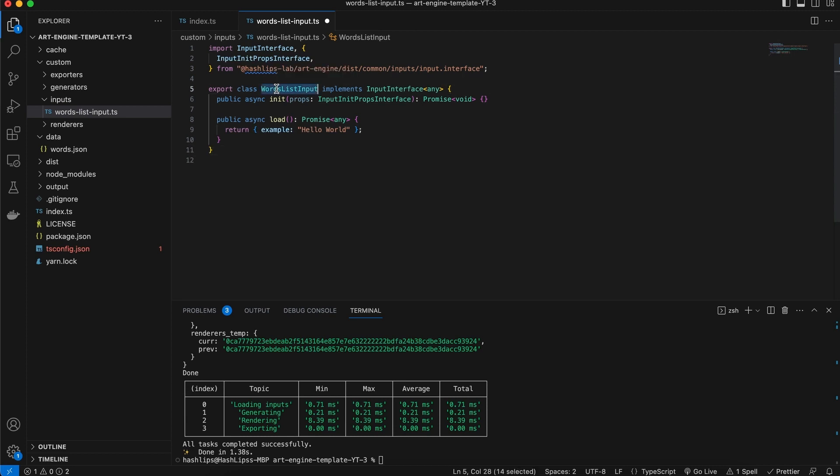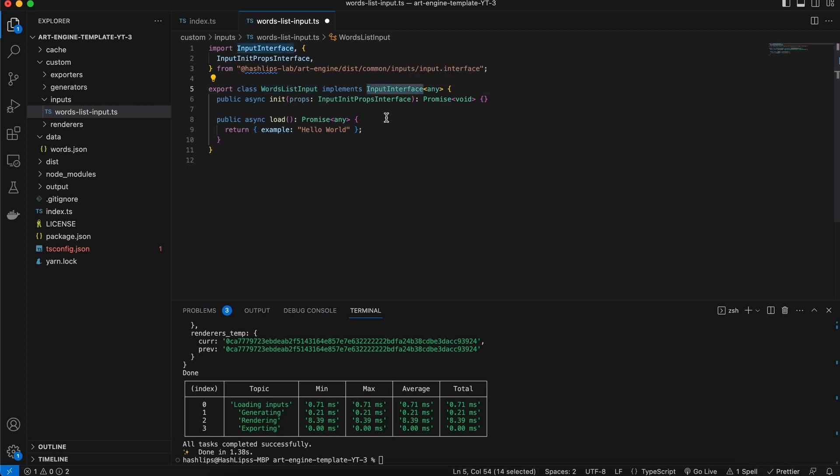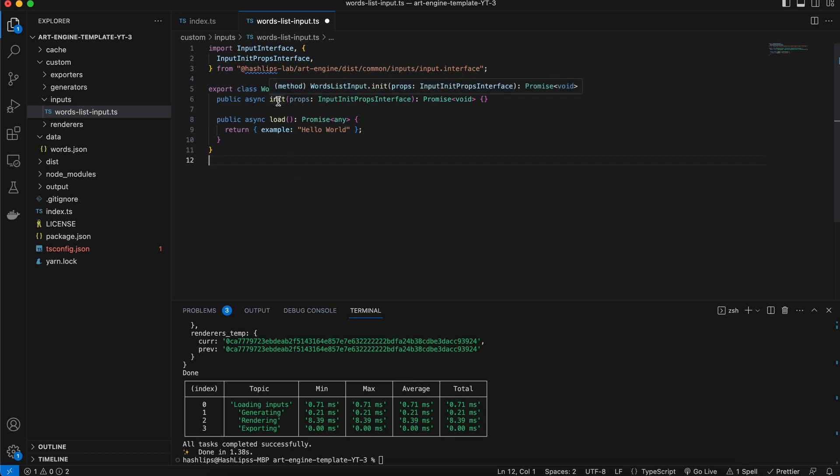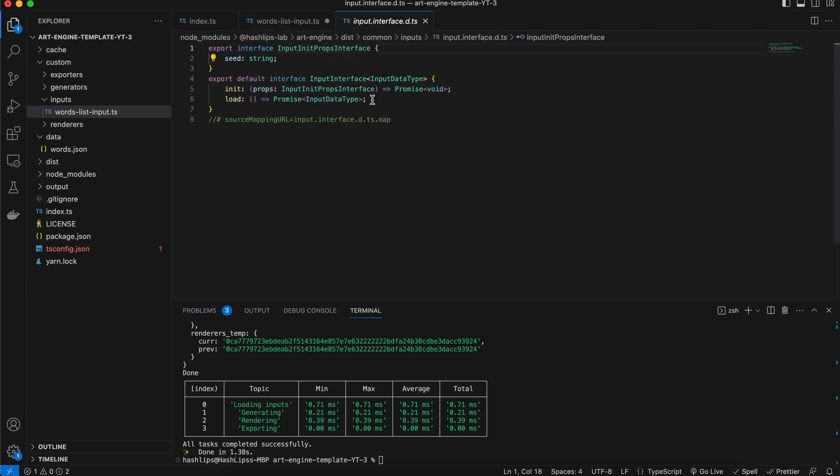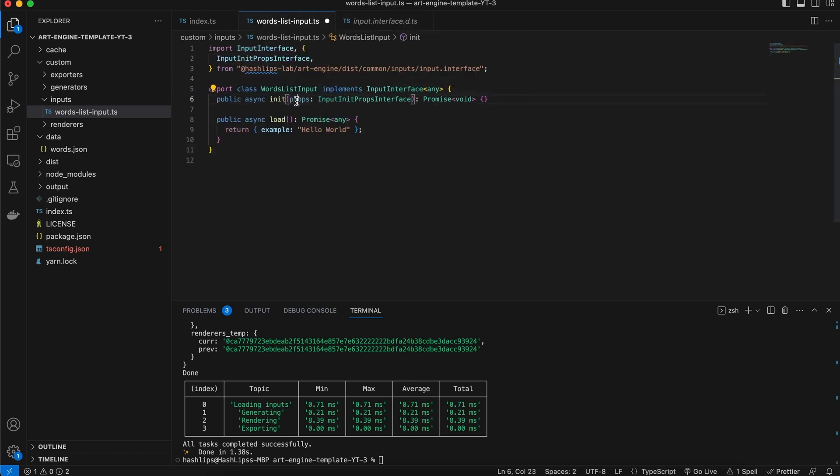We have our class and it implements the basic, the base input interface, which is generic and we pass it in a type that we want to return from this function via the load function. Now what happens, the art engine will load the plugin and it will call in init passing in these props. These props, if we hold command and click on this, we can see that it passes in a seed. So the art engine gives us a seed, so we can expect a seed to be passed into props and we can optionally use it or not. But it does need to have this init function regardless.